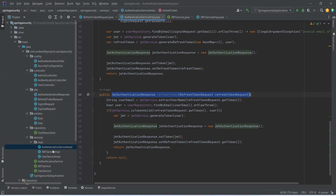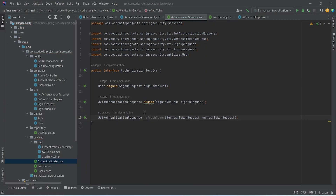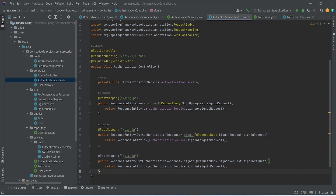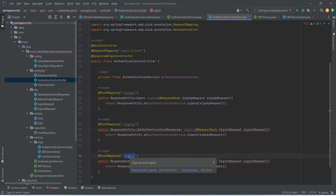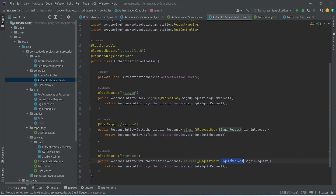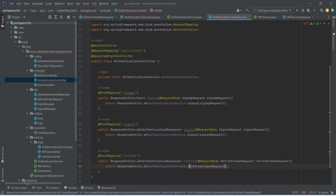Now let's copy this method signature and add it to the AuthenticationService interface. Then let's go to the authentication controller and create the endpoint. We copy an existing API, update the endpoint path to 'refresh', update the method name, change the request body type to RefreshTokenRequest, import the class, and pass it to the refreshToken method.